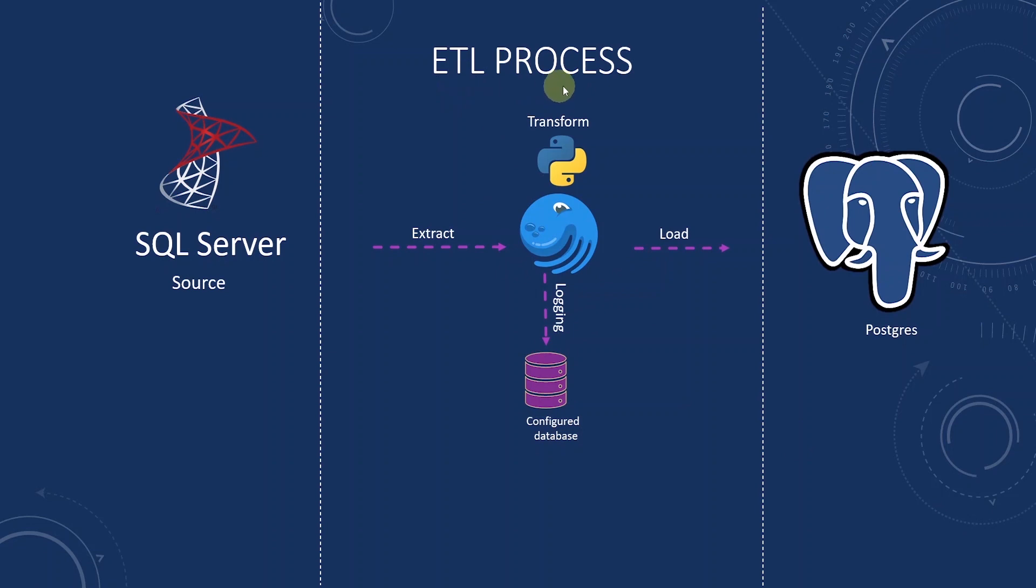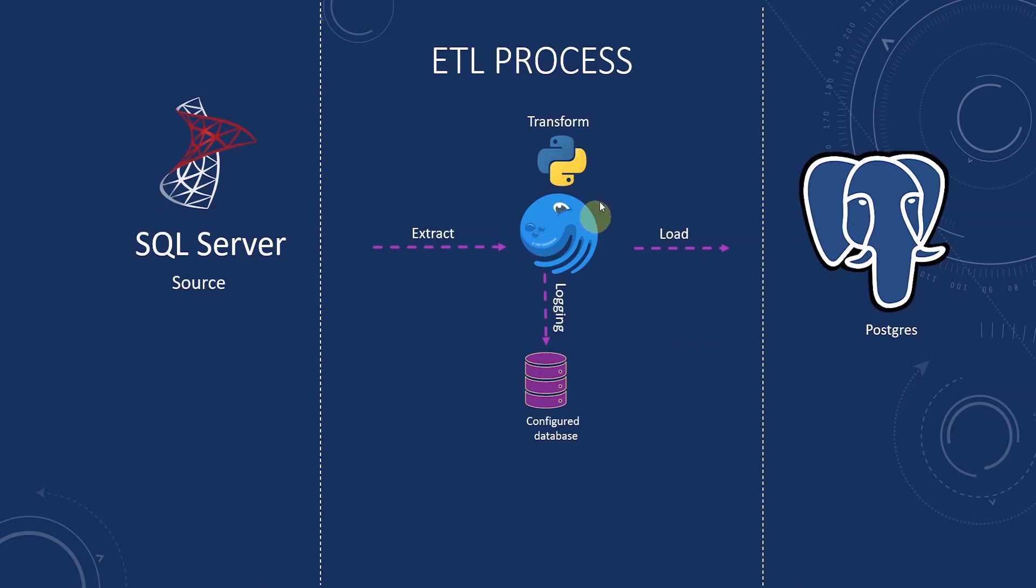ETL orchestration is a common process for building ETL pipelines. We can define the orchestration as the process of organizing the execution and monitoring of the ETL pipelines workflow. Today we will use Dagster to automate our Python ETL pipeline we developed in the previous sessions.